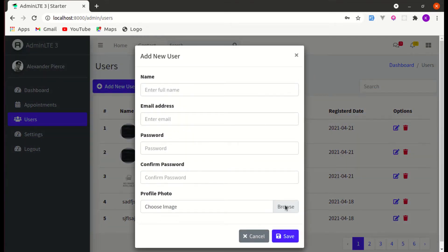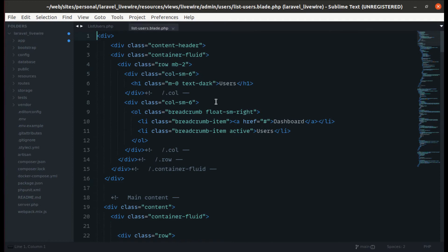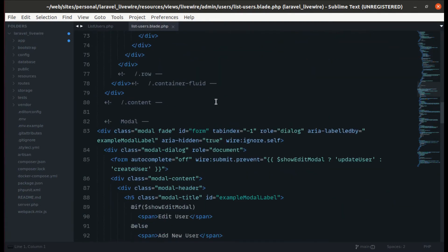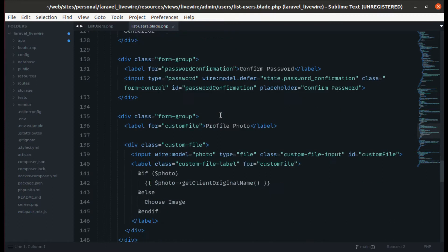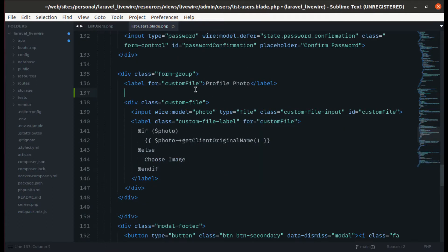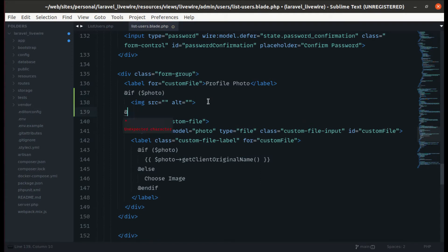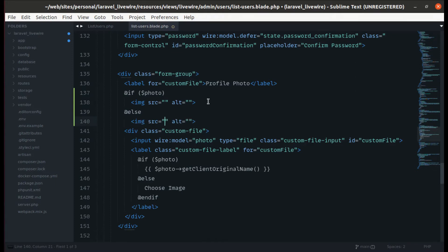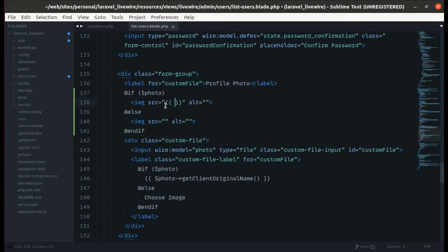Now let's display the preview image when we select a specific image. Let me go to the list-users blade PHP file, and after the profile photo input we can add: if there is a photo, display the image; else display another image. In the src we can simply do `$photo->temporaryUrl()`.